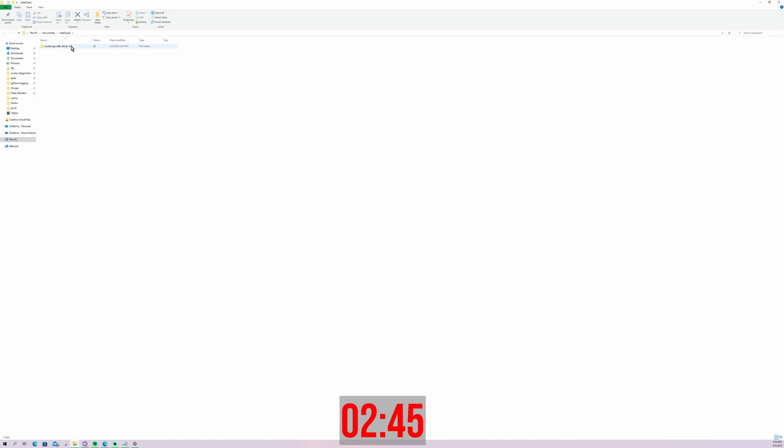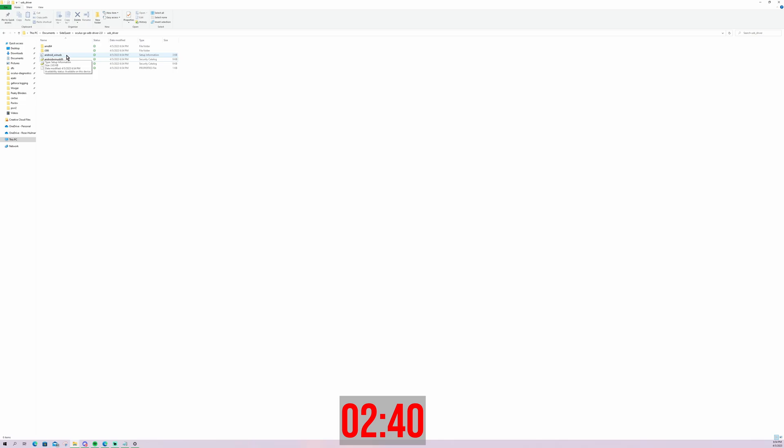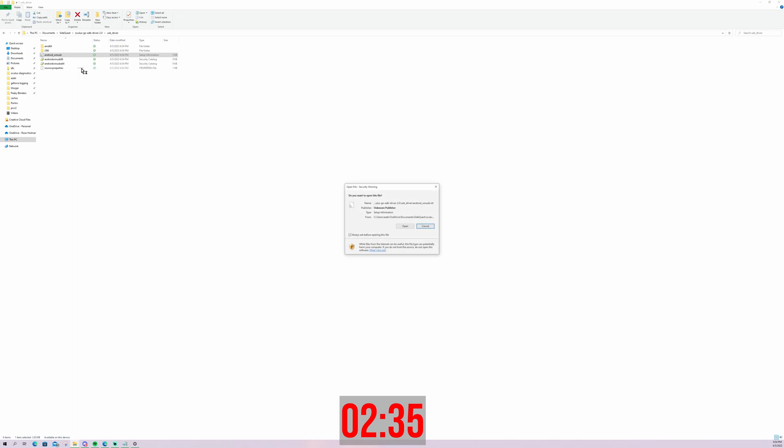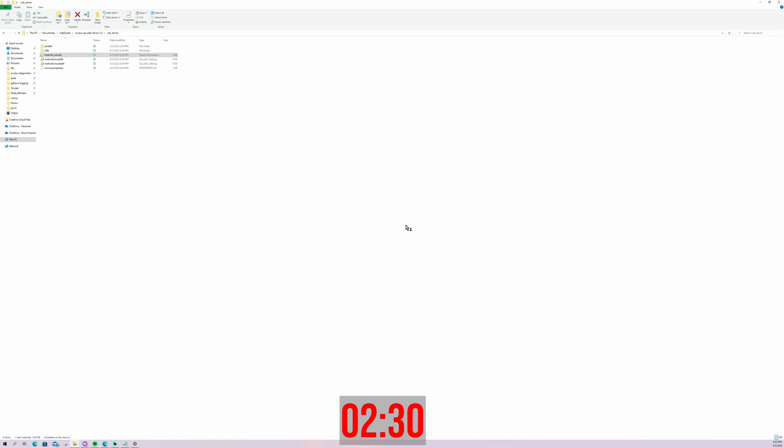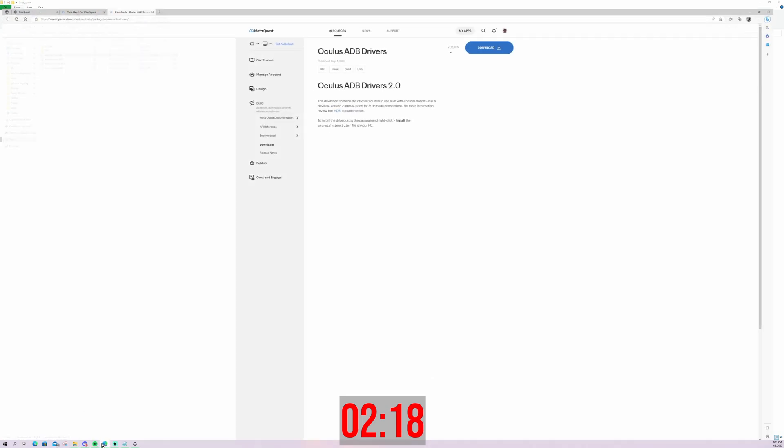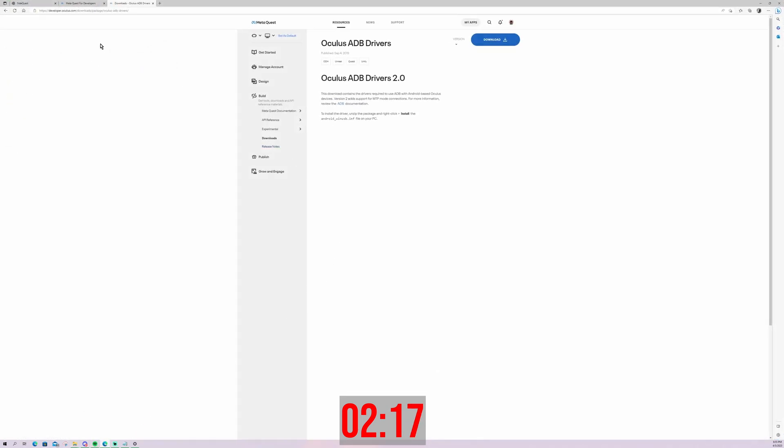So we're going to go ahead and go into the ADB driver file, go into the USB driver, and then you're going to find the Android underscore WinUSB. That's the file you want. Right-click, press install. Just follow the prompts. You'll find there's no viruses. It's just straight from meta, oculus, whoever you want to call them. Once that says it completed successfully, you've successfully completed step two. Clap for yourself. Take a moment to just enjoy.